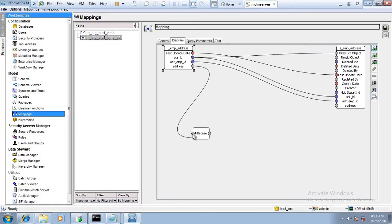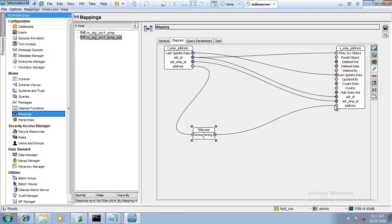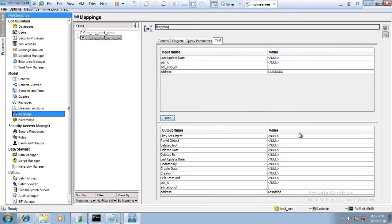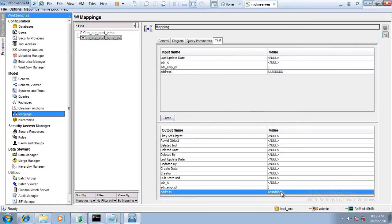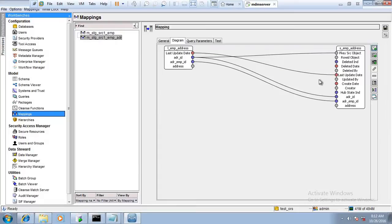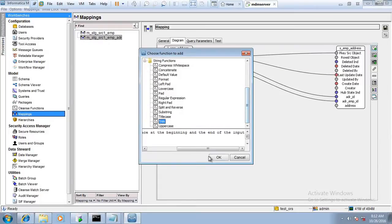Title Case is similar to the INITCAP function in Oracle — it converts the first character of each word to uppercase and the remaining characters to lowercase.